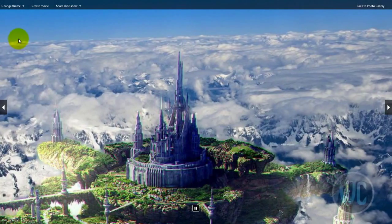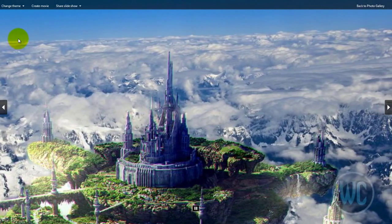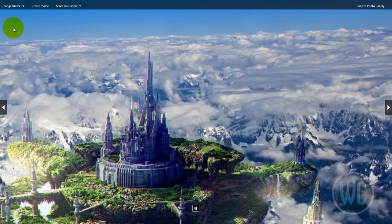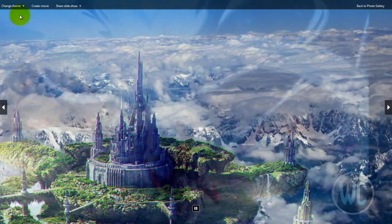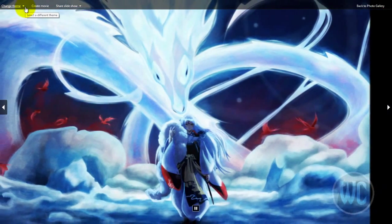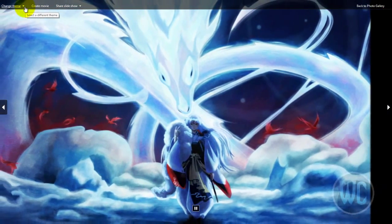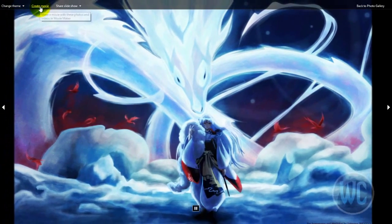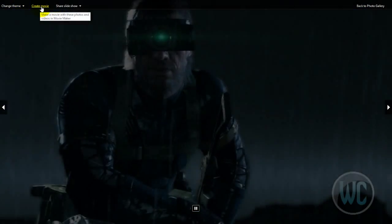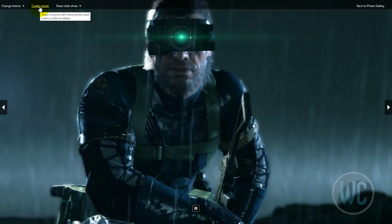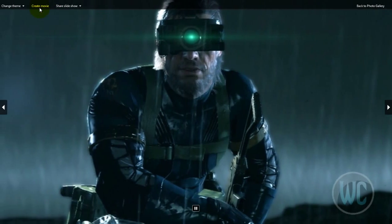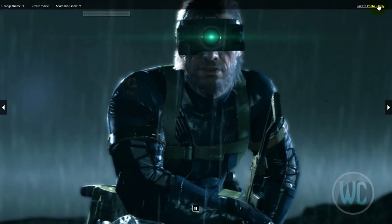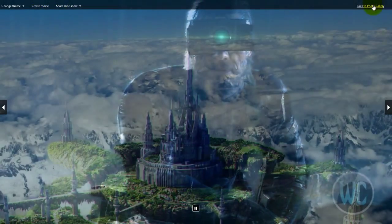If you move your mouse you can see a bar at the top where you can change your theme of the slideshow. You can choose to create a movie, a slideshow movie, or you can go back to the photo gallery.